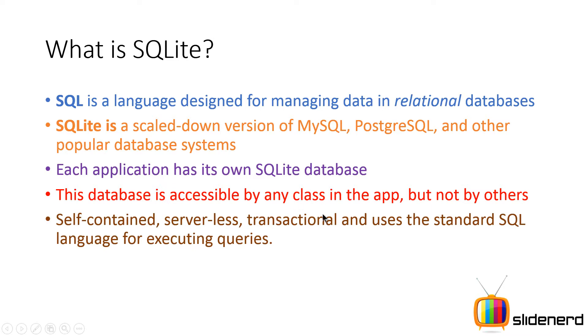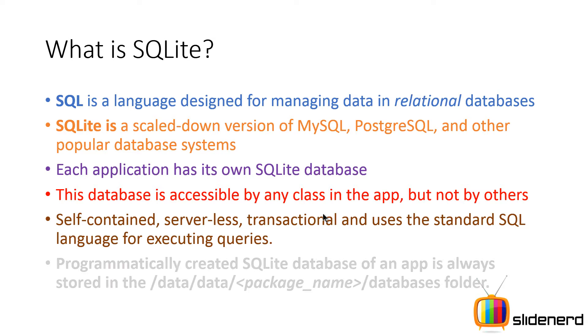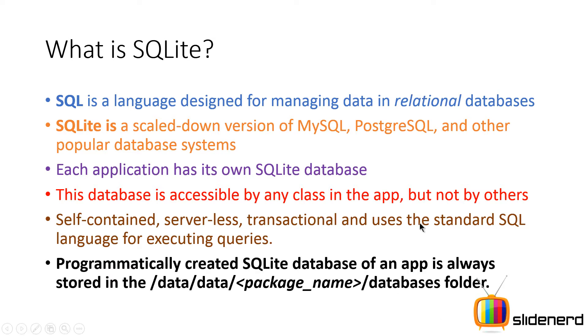If you guys remember the relational database properties which is atomicity, consistency, isolation and durability, SQLite follows those four principles. For guys who are new to this or hearing this word for the first time, please Google ACID properties and you will find out what I'm talking about.